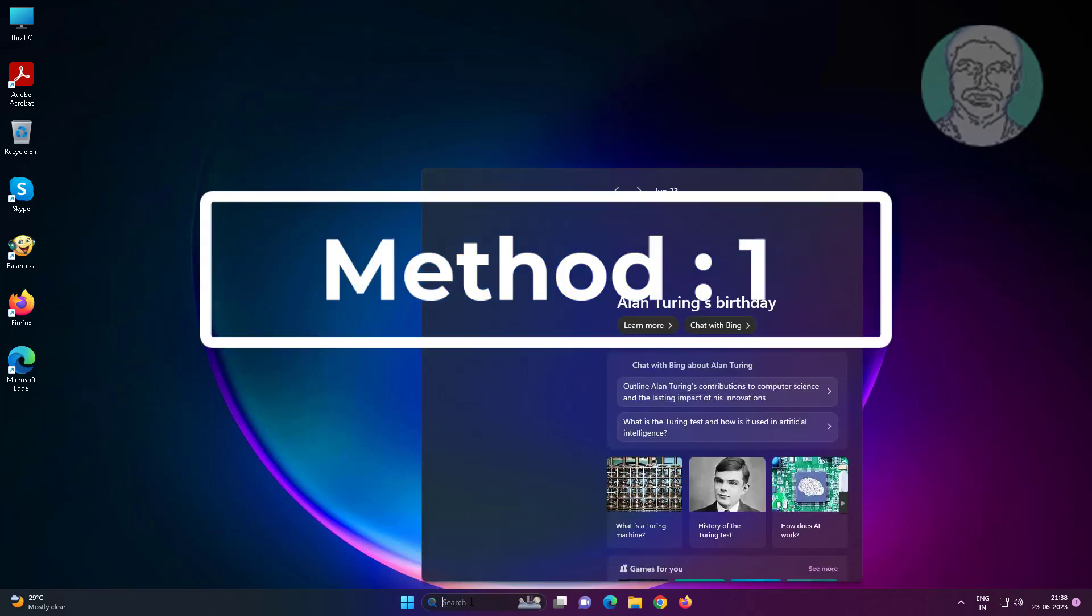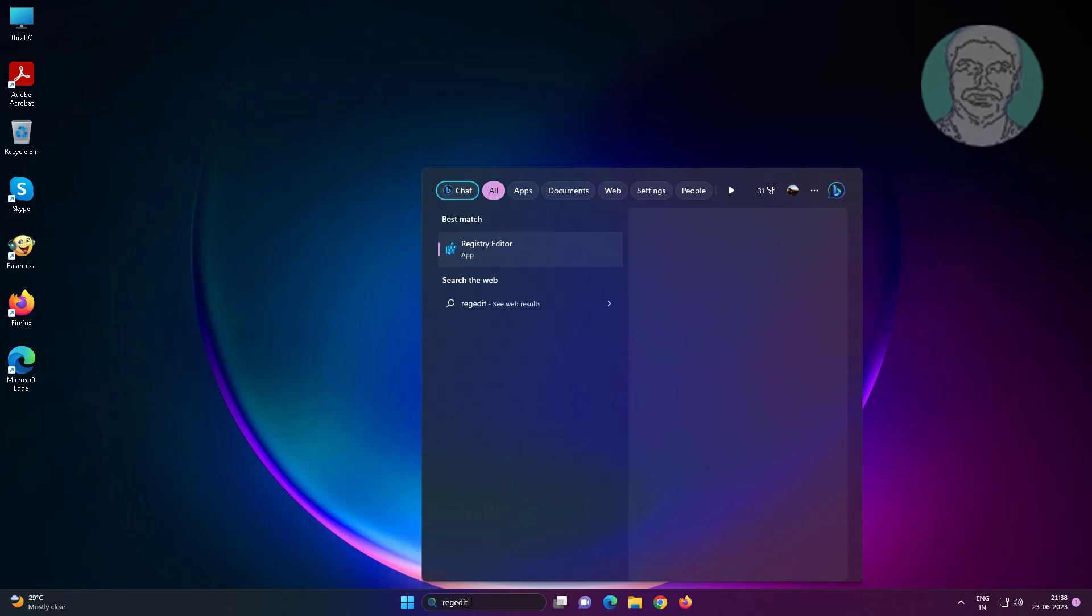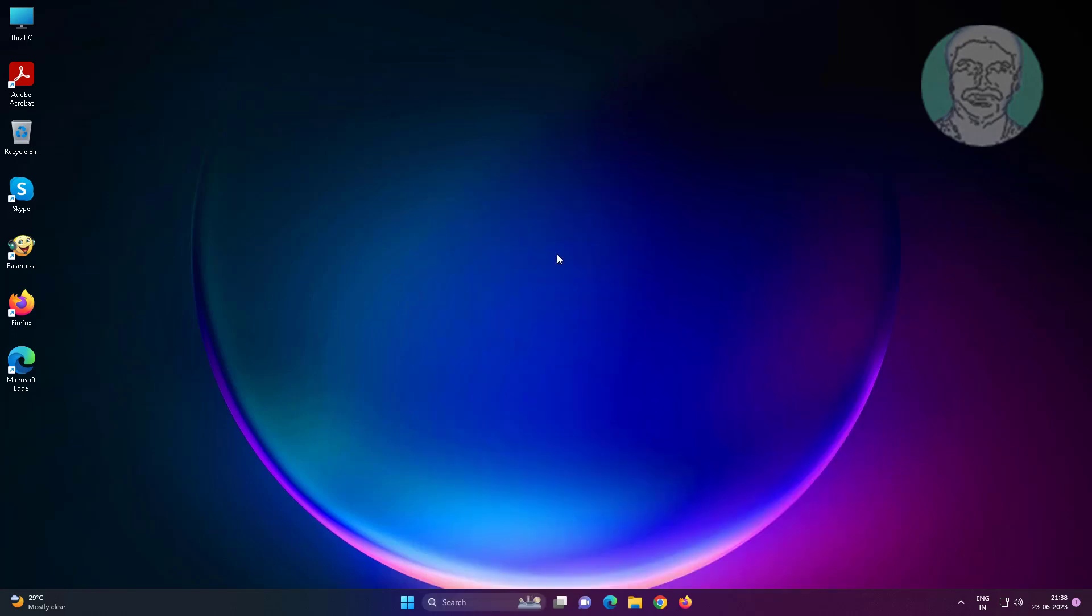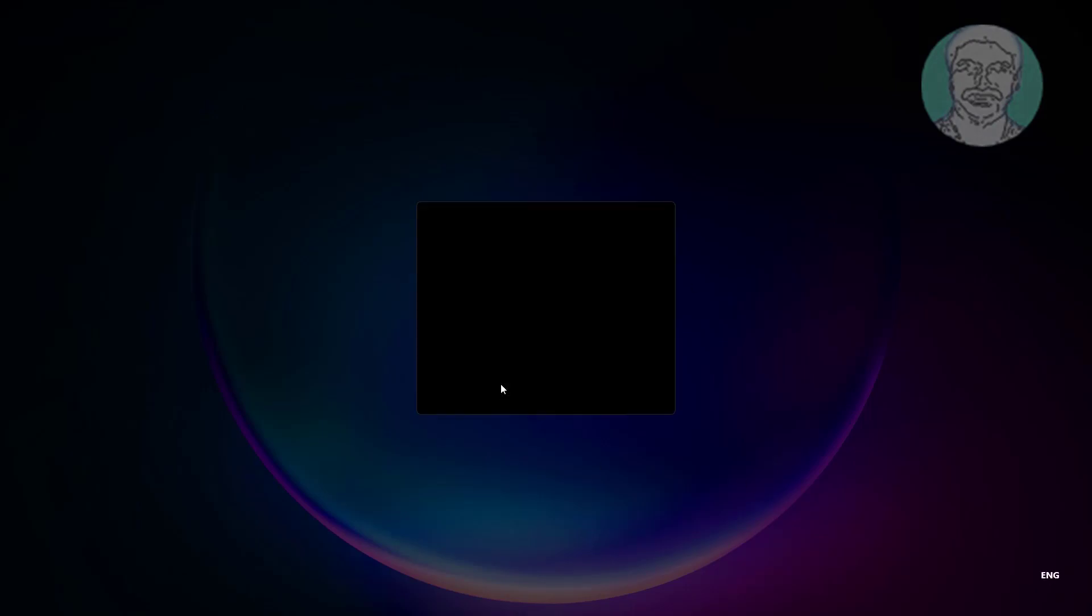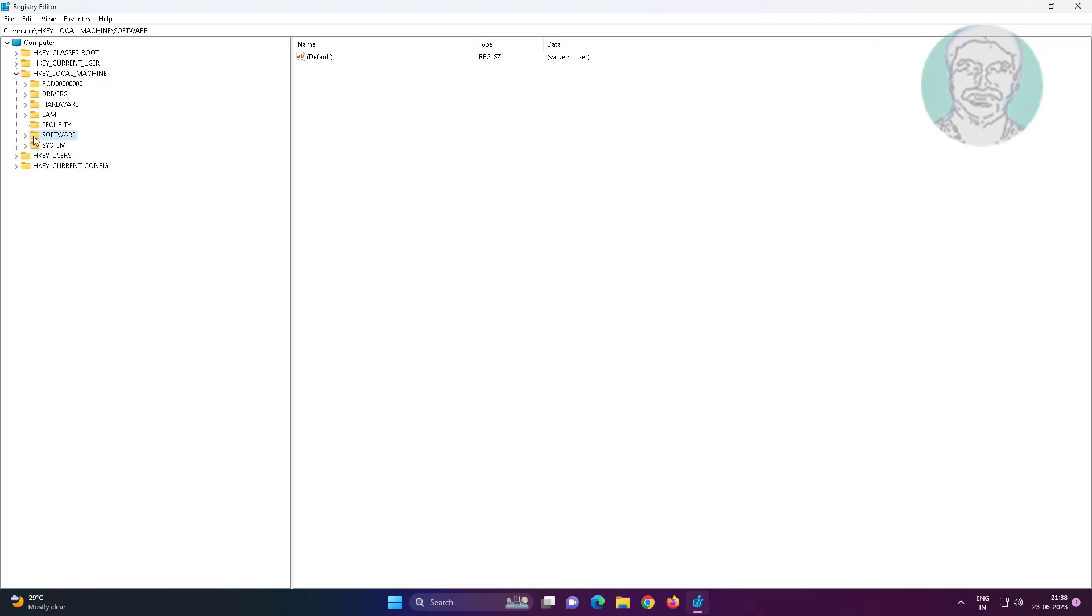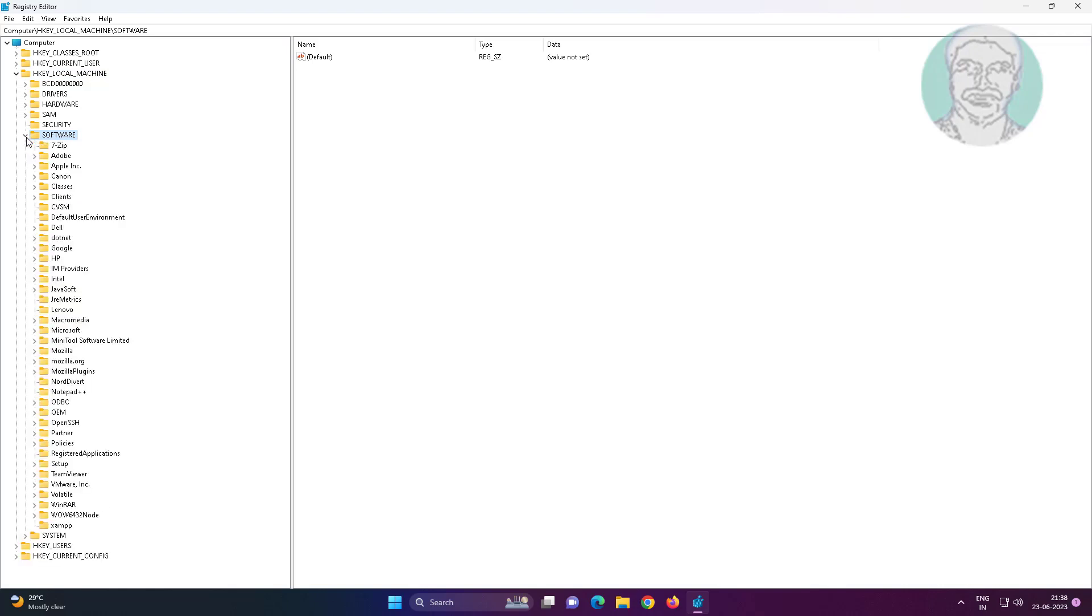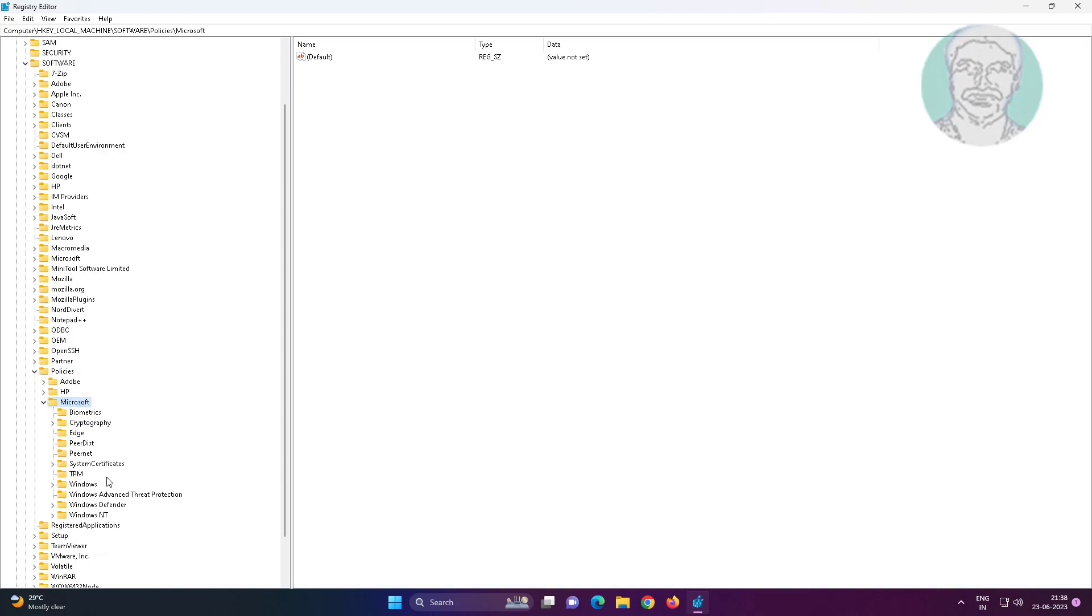First method is type regedit in Windows search bar, right-click run as administrator. Click and expand HKEY_LOCAL_MACHINE, click and expand Software, click and expand Policies. Click and expand Microsoft. Delete Windows Defender key.